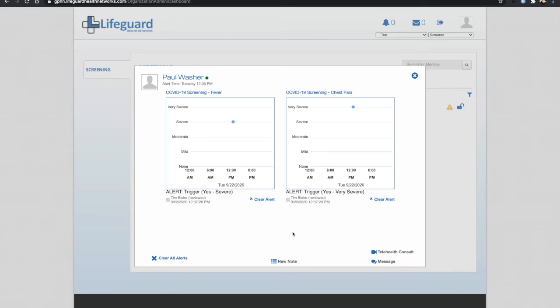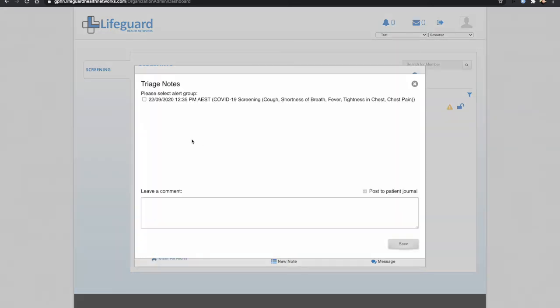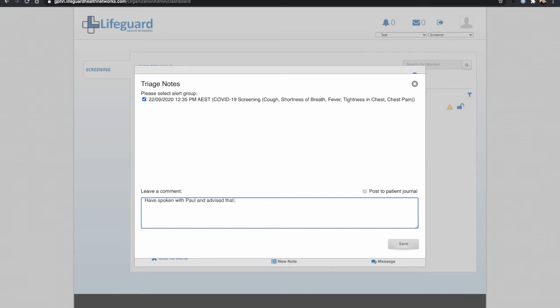Good practice is to make a note of what it is that I've done. So I can select the symptom group and say I've spoken with Paul and advised that he comes in to emergency.